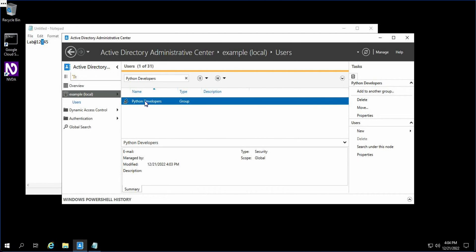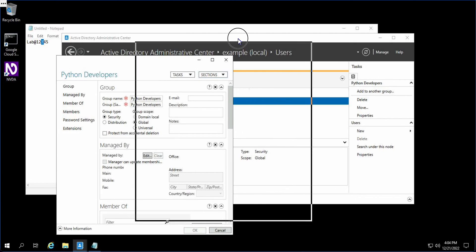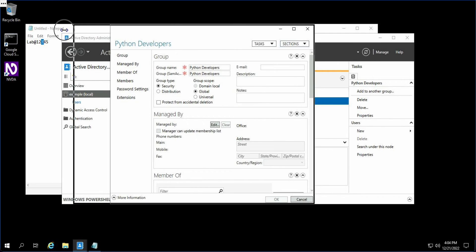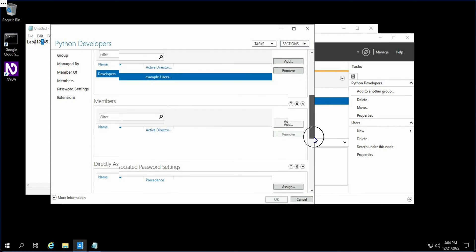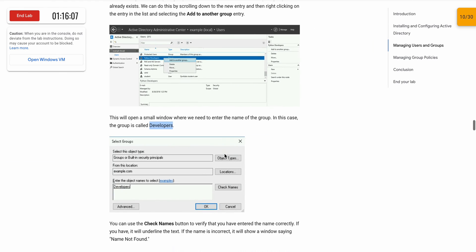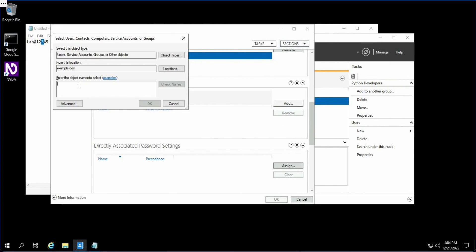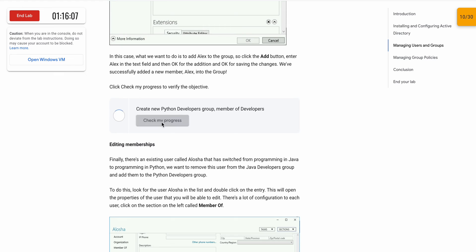Again click on this and open the Python Developers group. Scroll down a little bit and in the Member section there is nothing, so we have to add one member as given in the lab instruction page. Click on Add and in the search box type Alex — capital A, L-E-X. Click OK. The member has been added. Scroll down and click Check My Progress — we got a score.